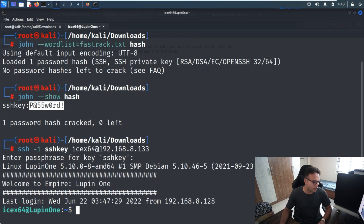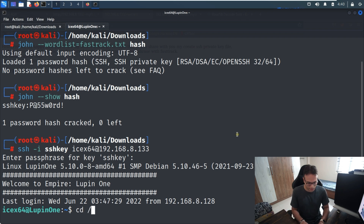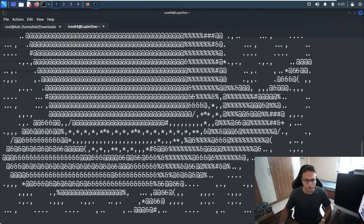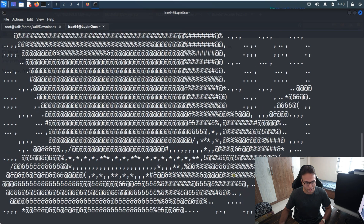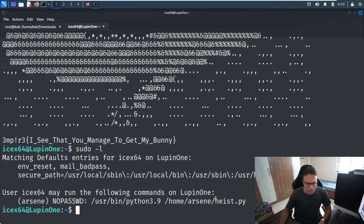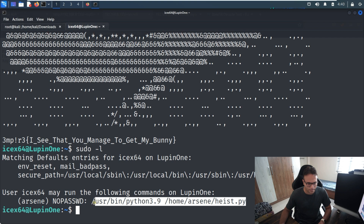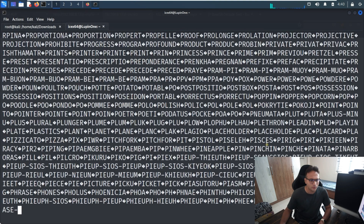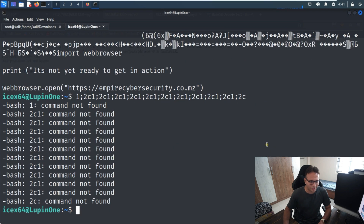Once inside, the next step is to look around. I run cat user.txt and I can get the initial user flag. Now for privilege escalation, I run sudo -l and find out about a specific Python file we can execute with elevated privileges.